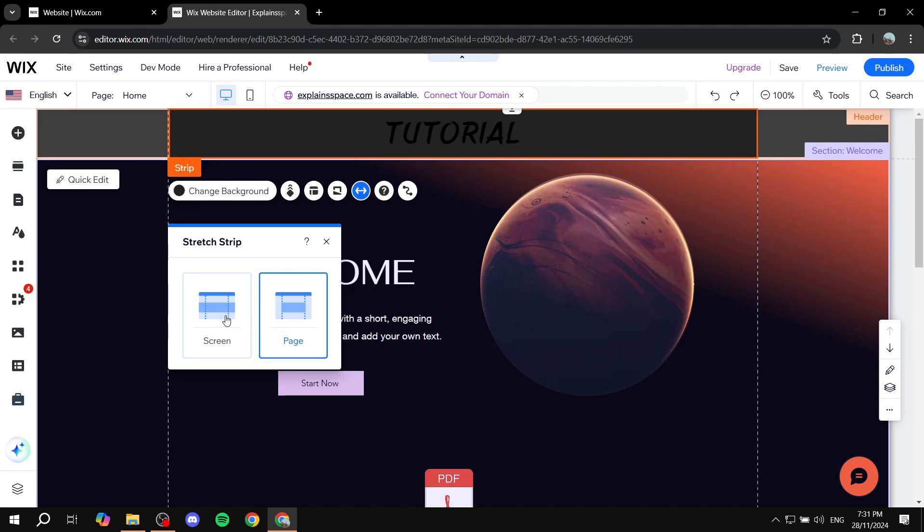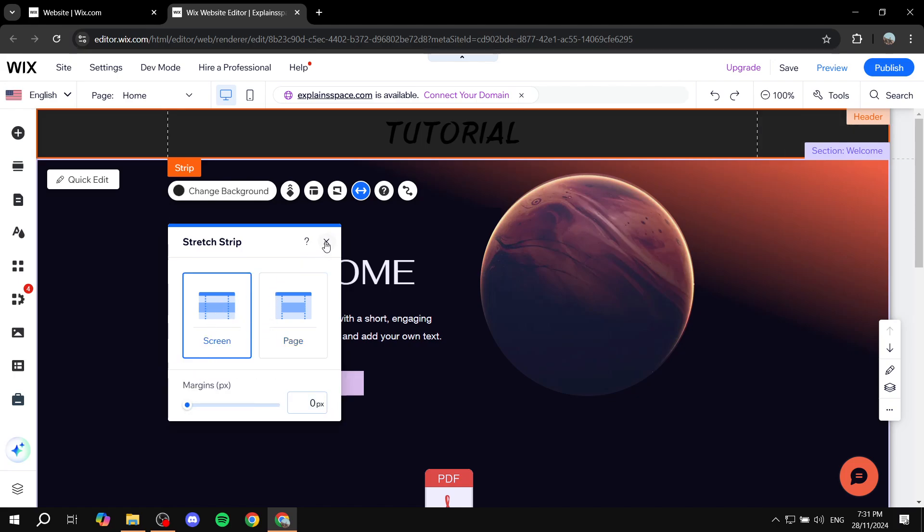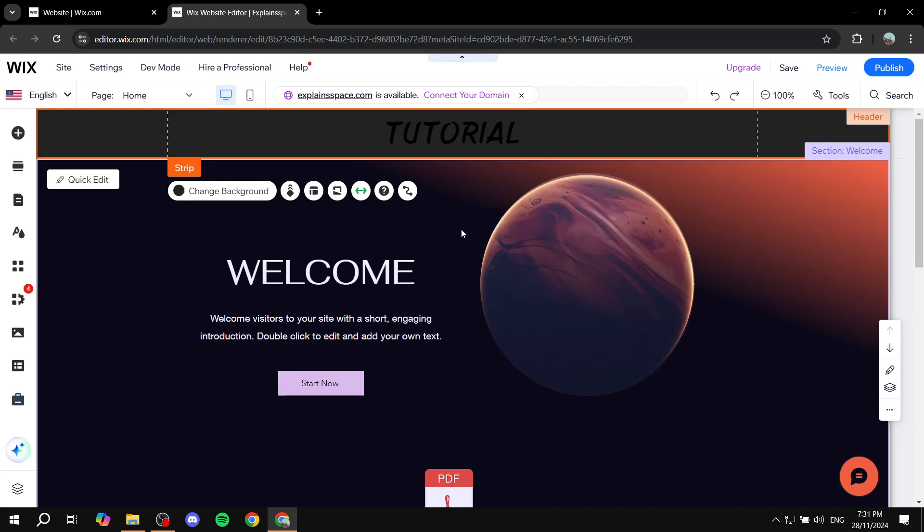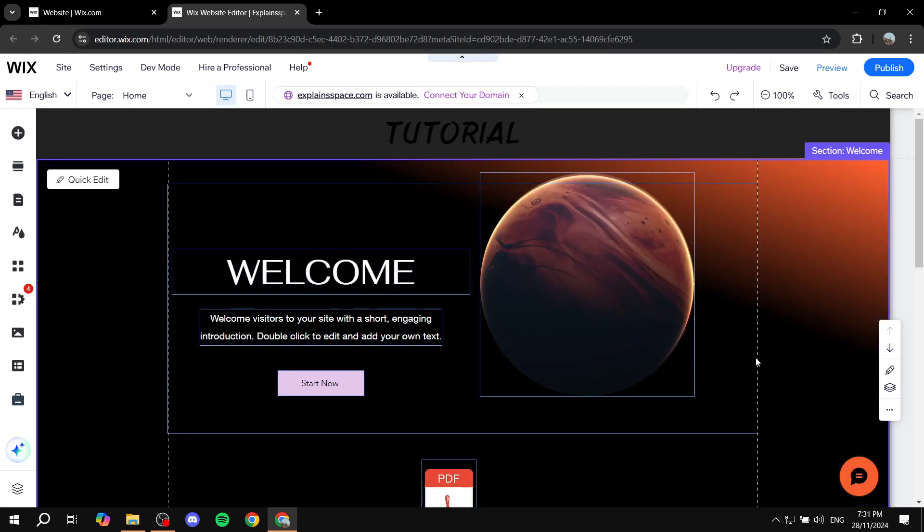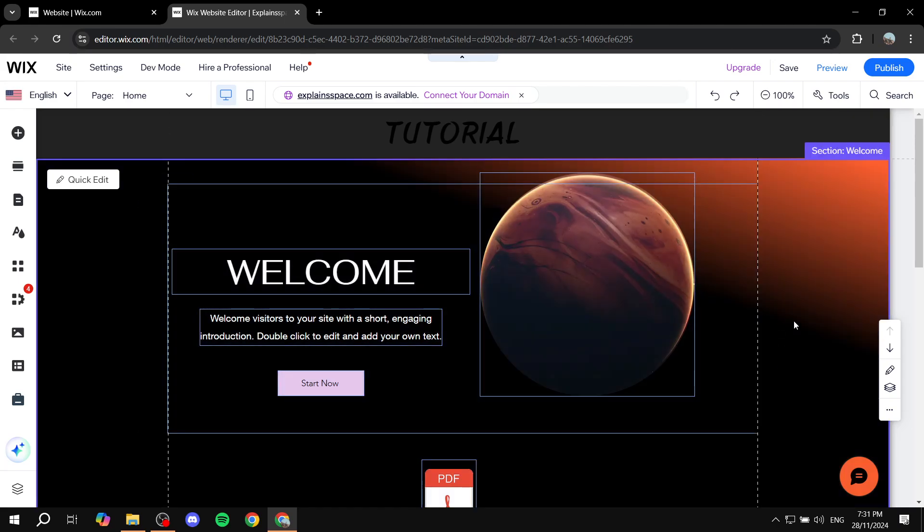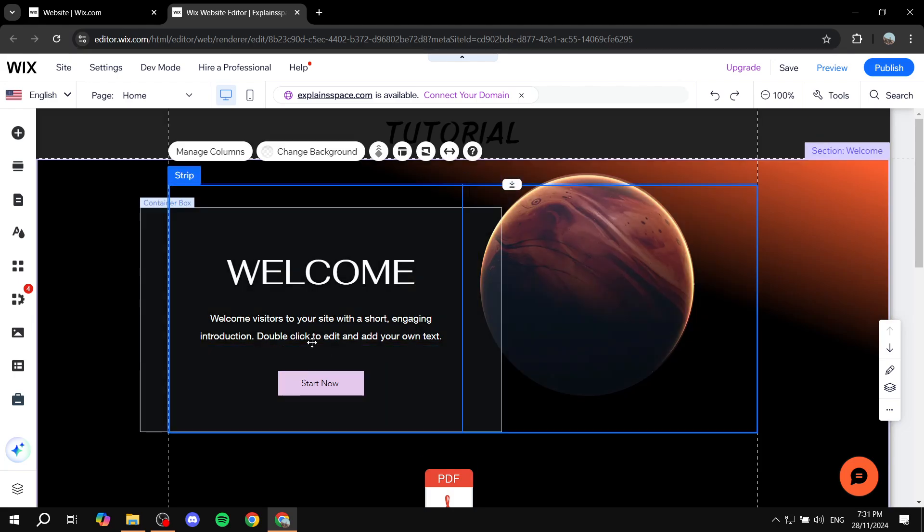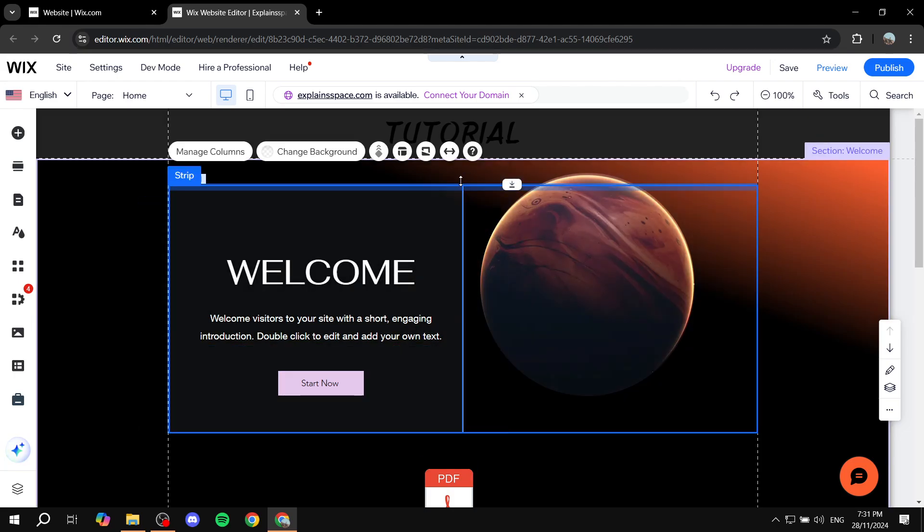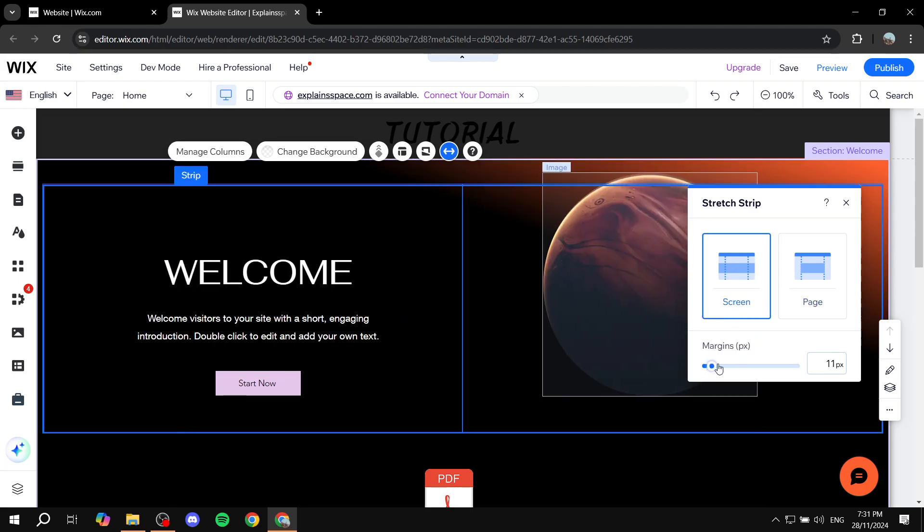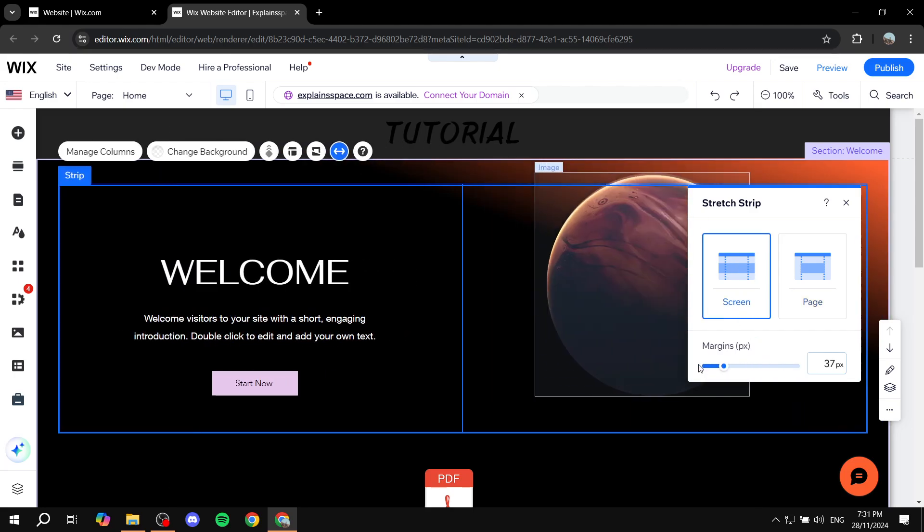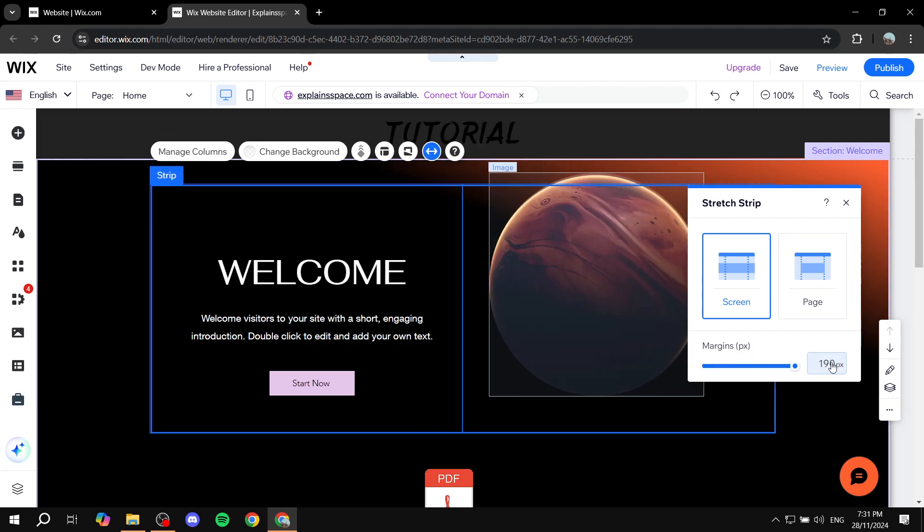So in our case it's just going to be this one with zero, and this is going to be also usable with any other element that does have this option. So for example this, we can just again click on stretch, select screen, and then we can make sure the margin is zero and you can actually see how it's going to look like.